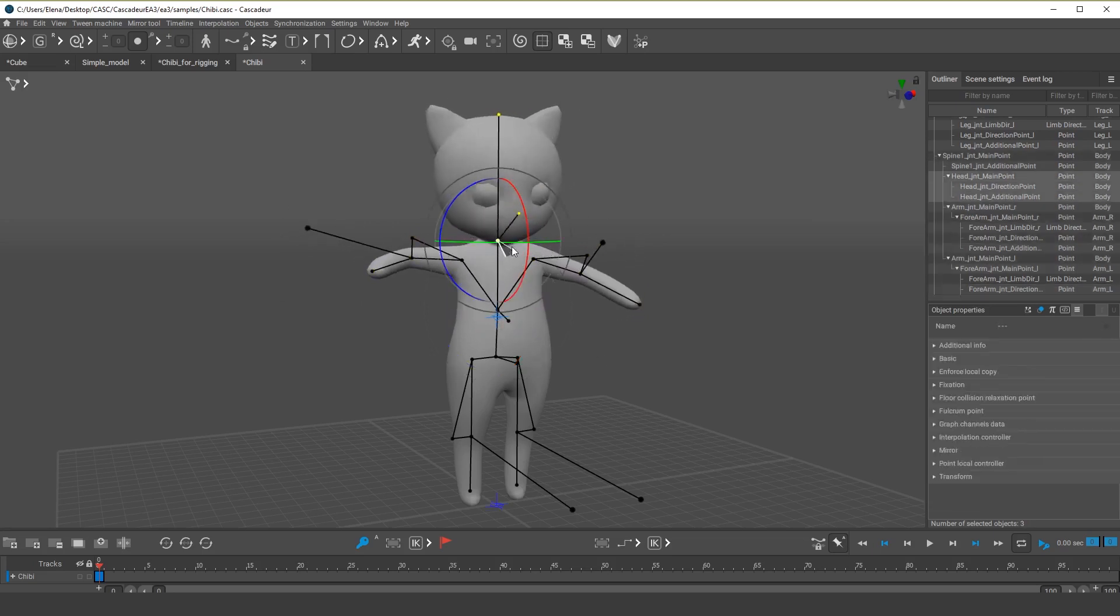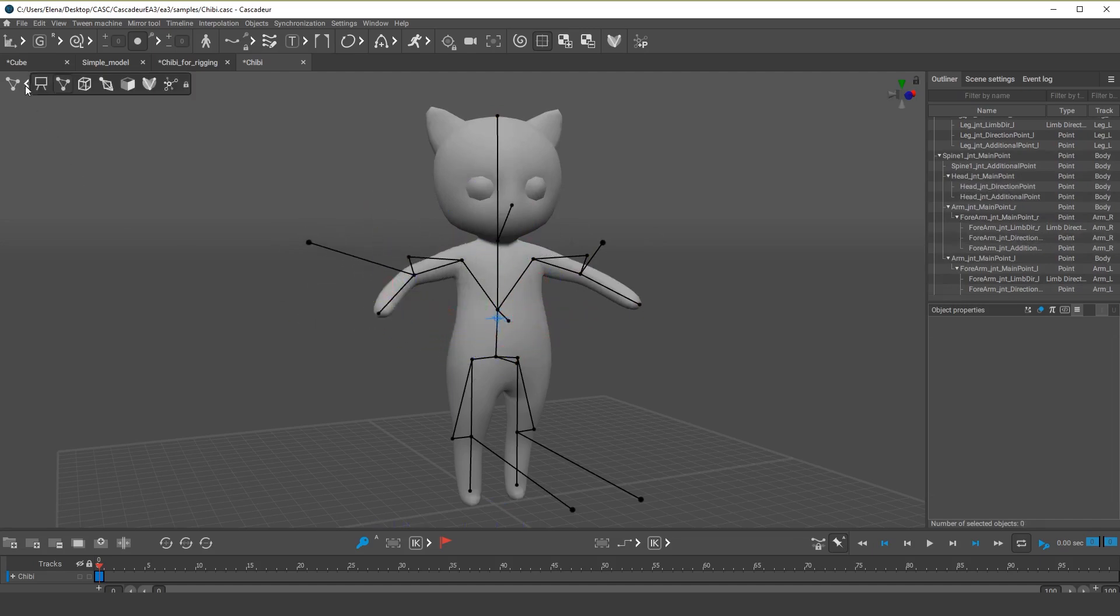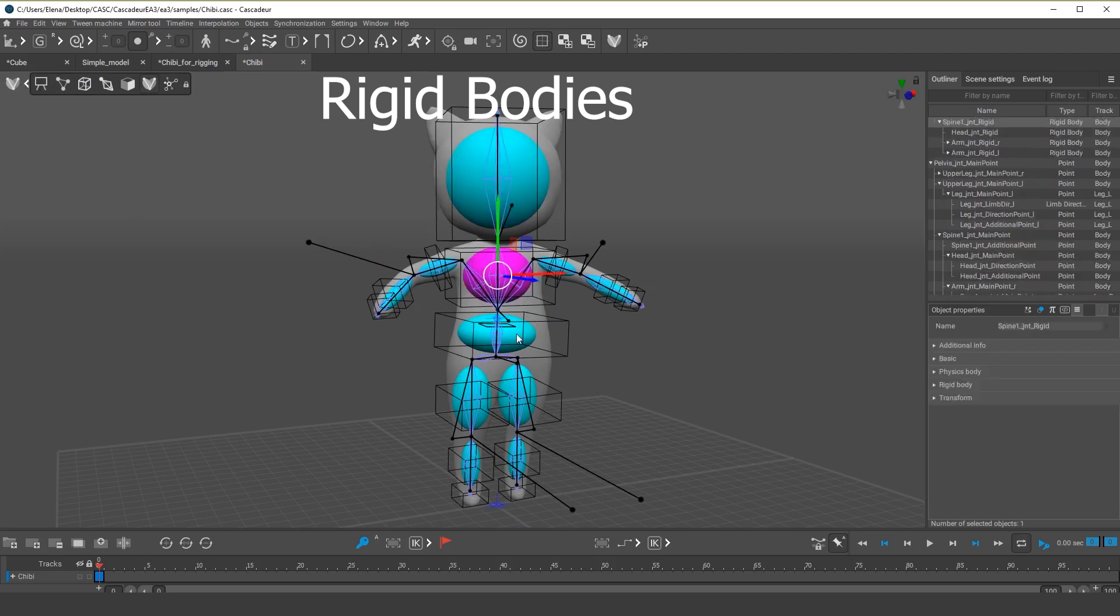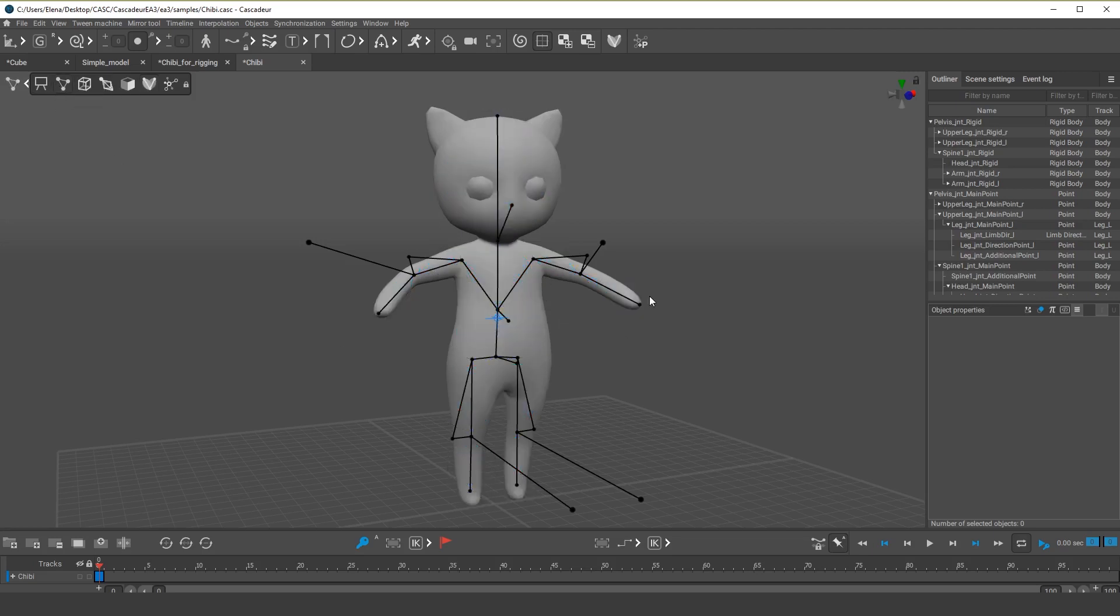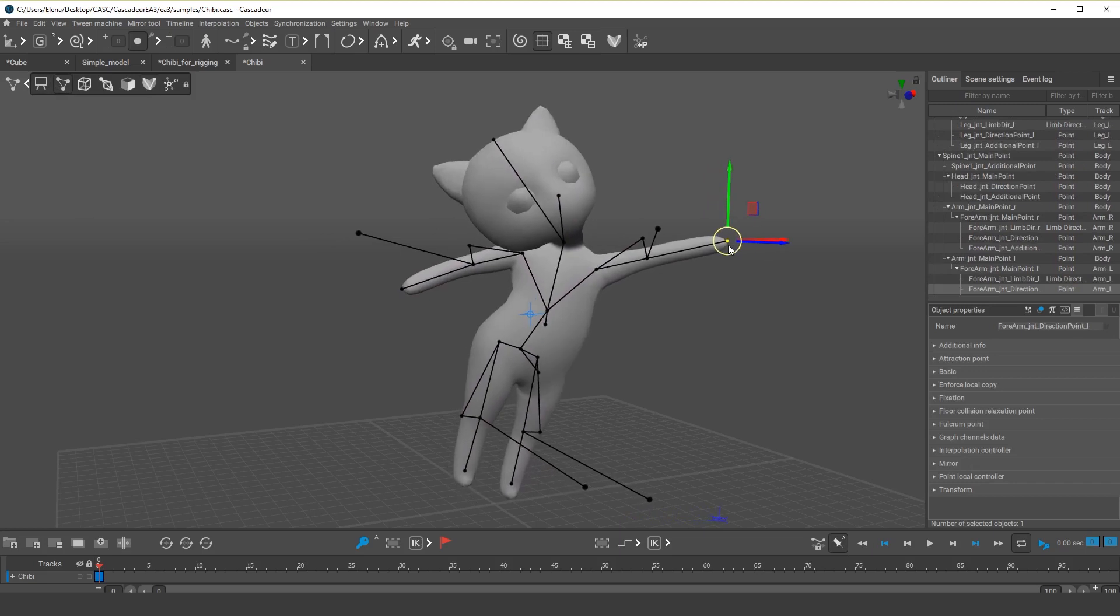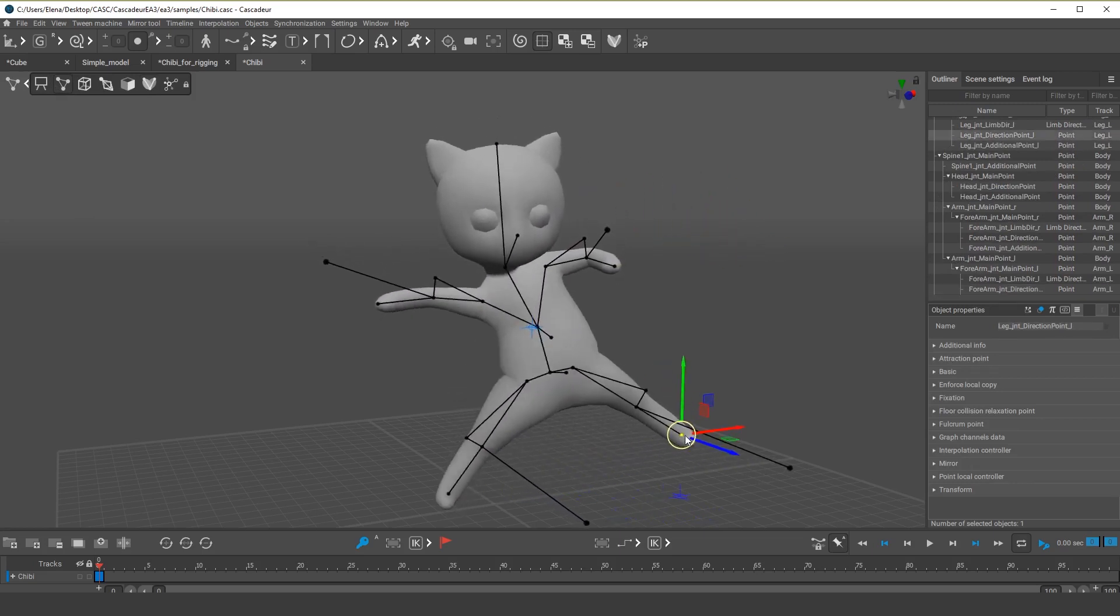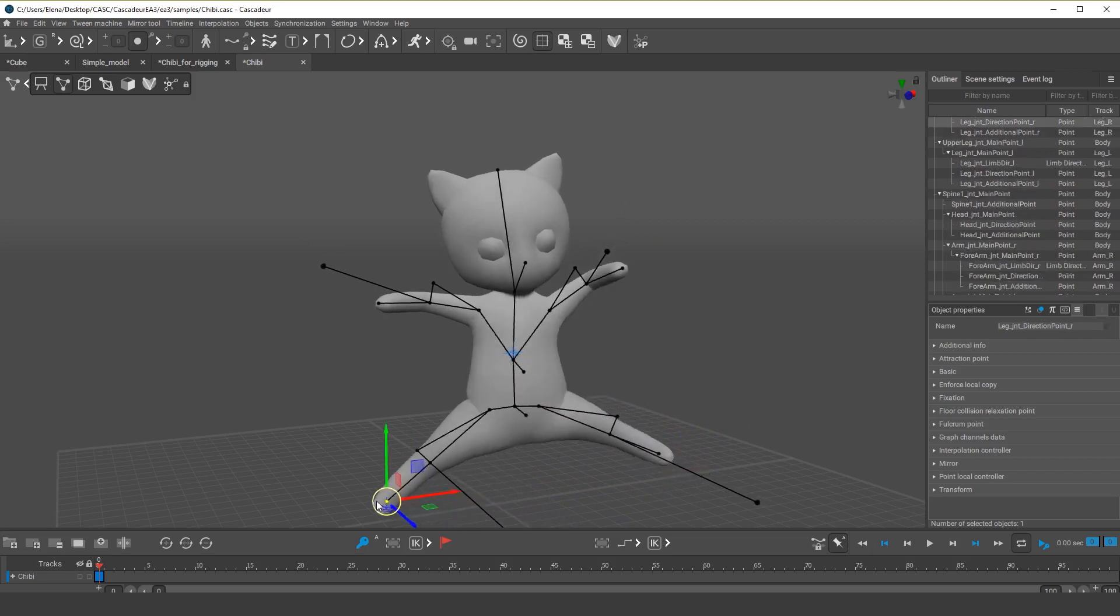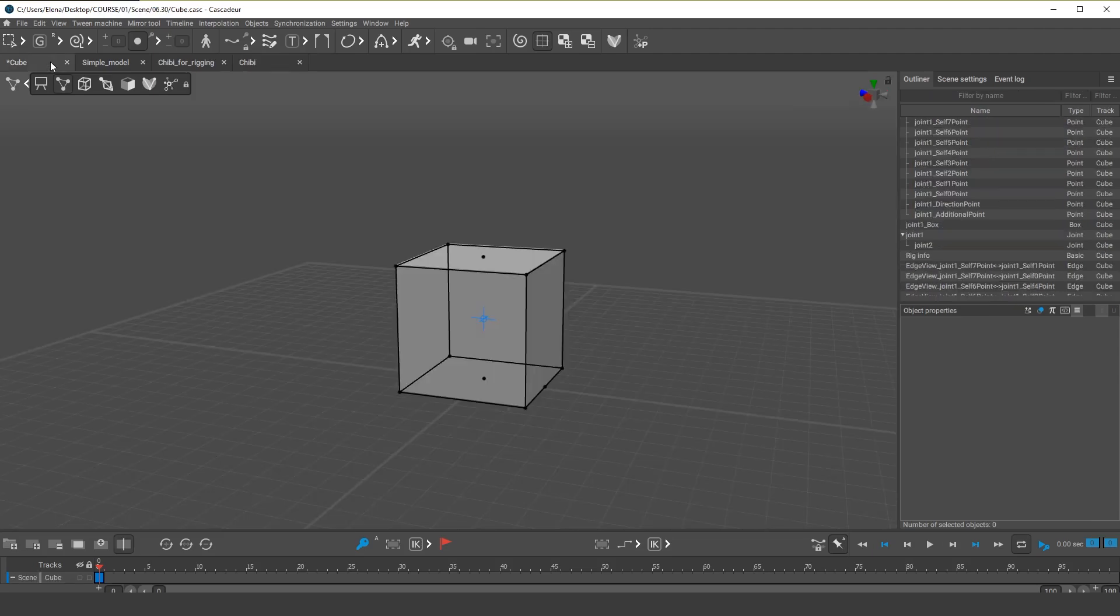In Cascador, the main rig controllers look like points connected by lines. Character rigs also include special rigid bodies. It is these bodies that determine physical behavior for the character. One of the main features of the rig in Cascador is that the points can influence each other. For example, if you drag the character's arm or leg, the entire body would move as if it was a real physical chain.